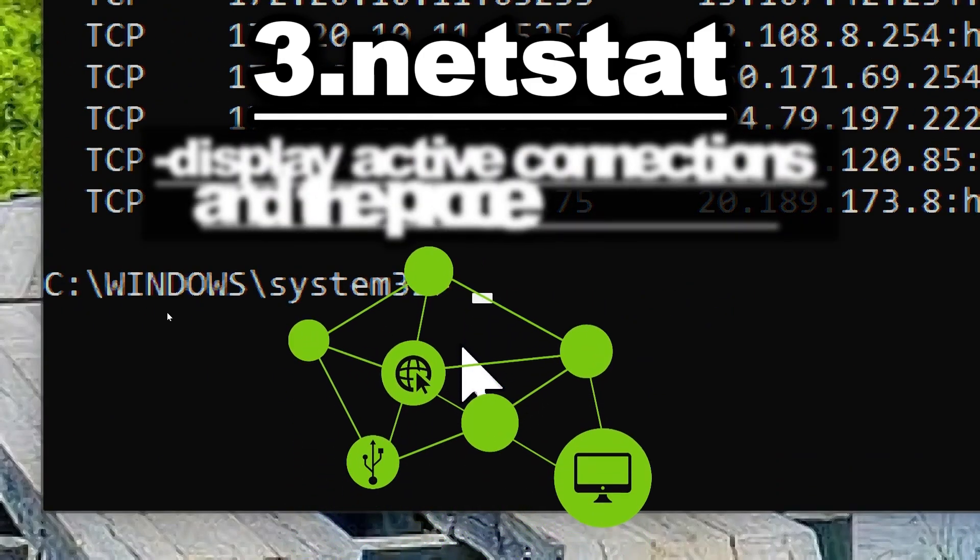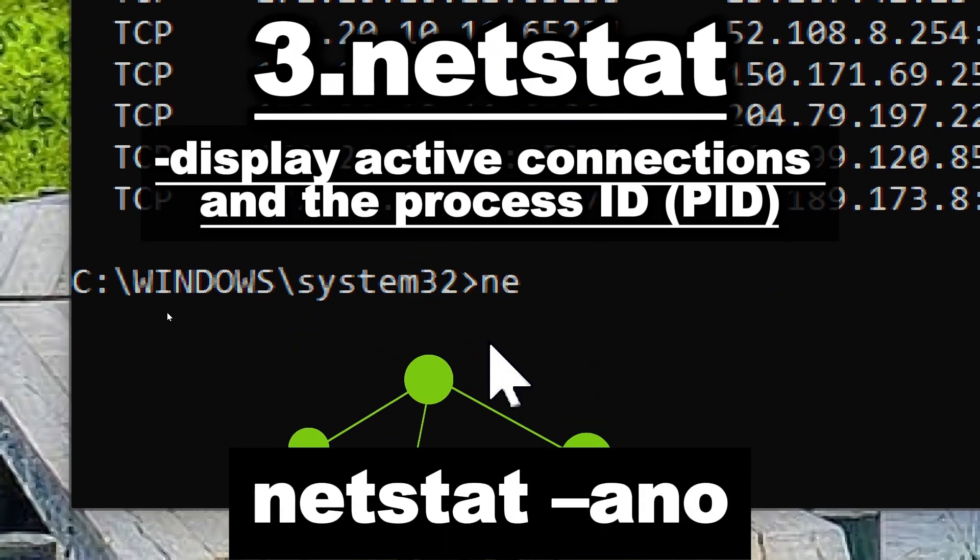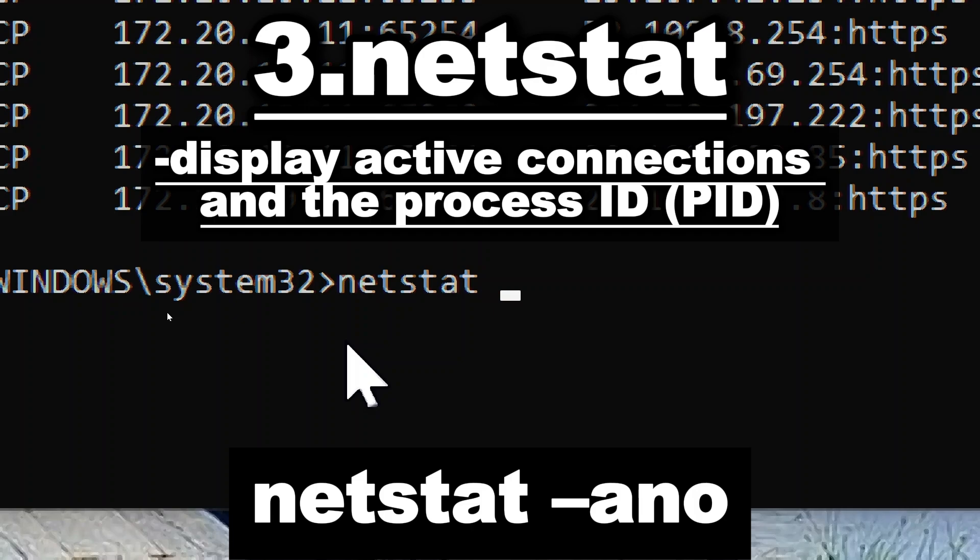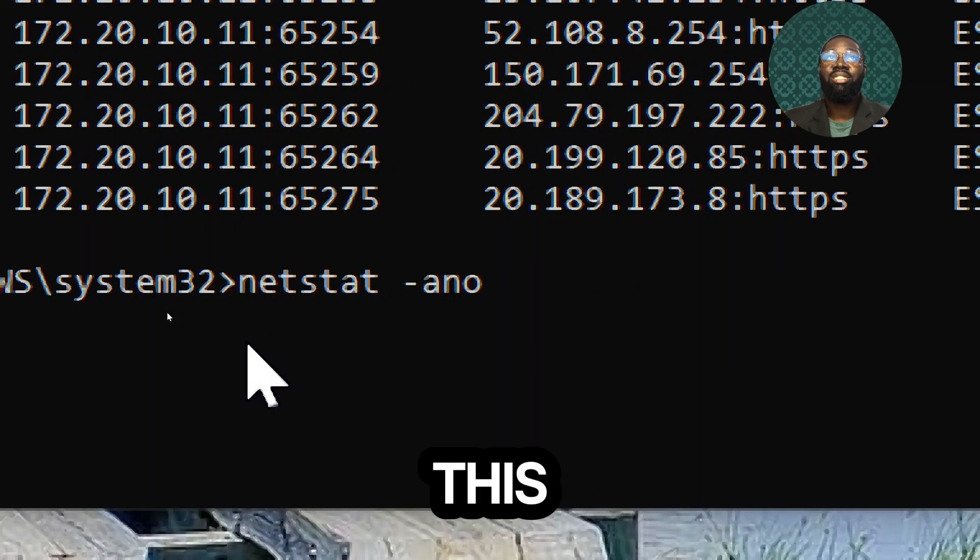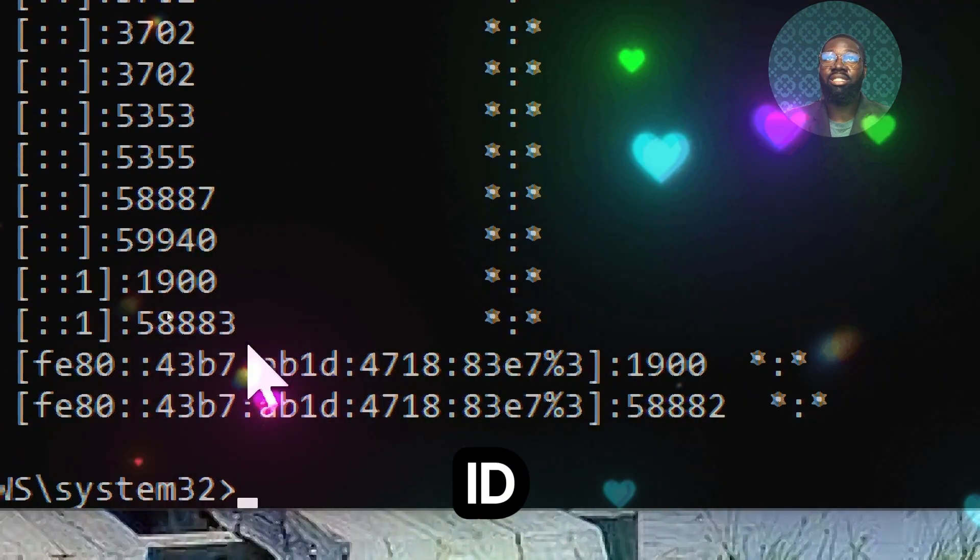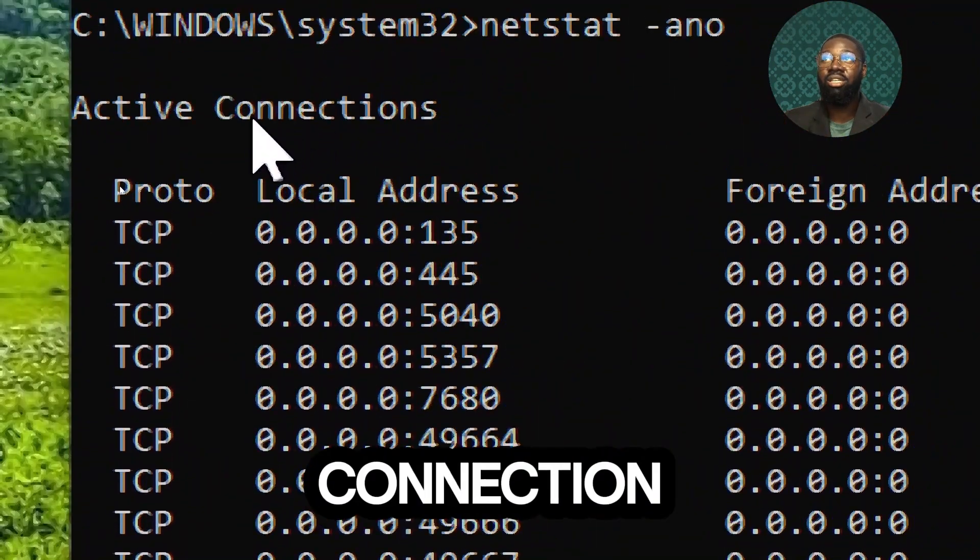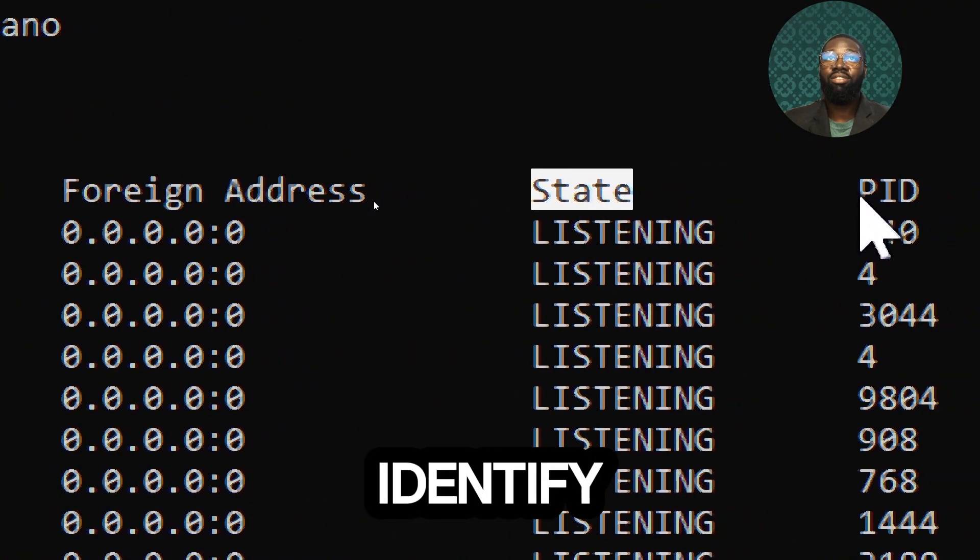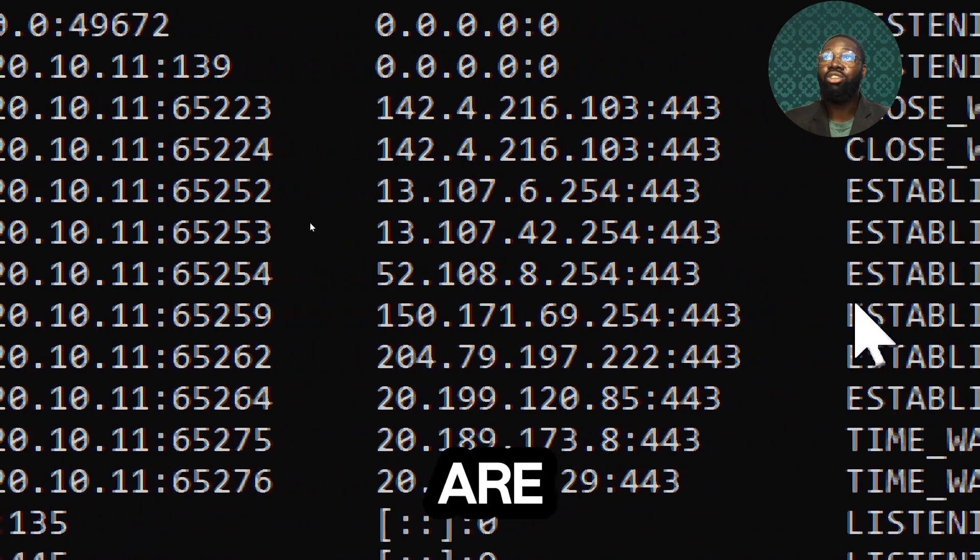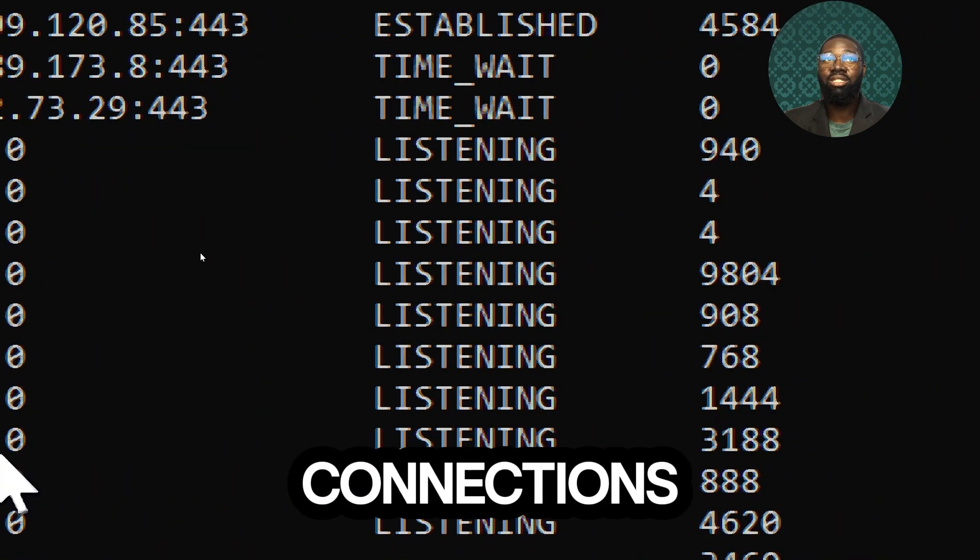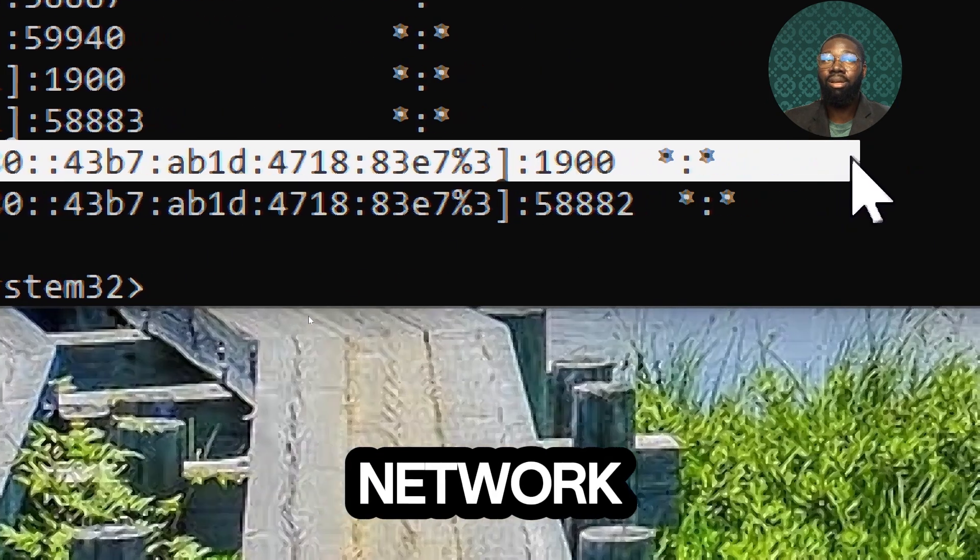To display active connections and the process ID, type netstat -ano. This displays the process ID associated with each connection. This allows you to identify which applications or services are using specific network connections, facilitating better process and network management.